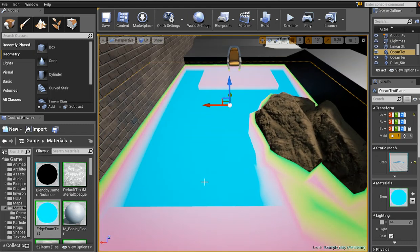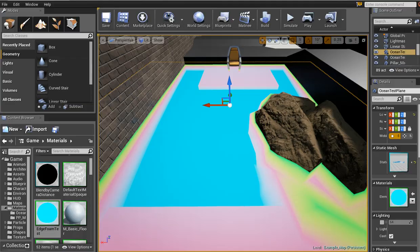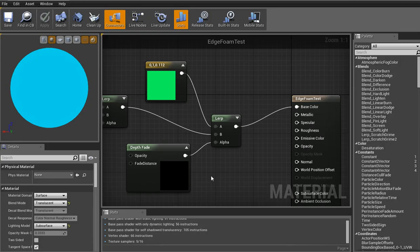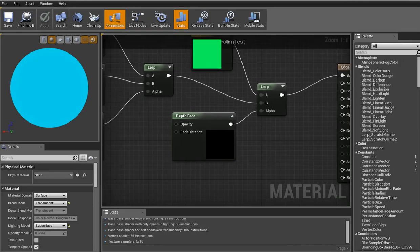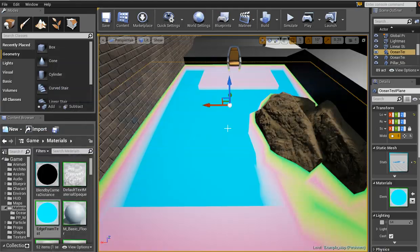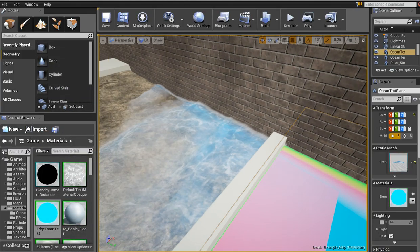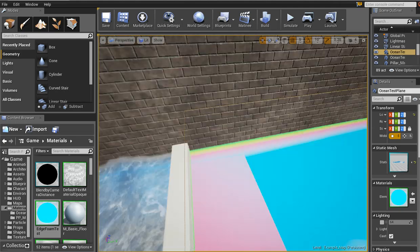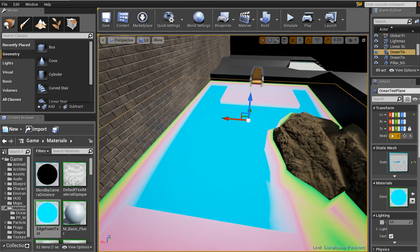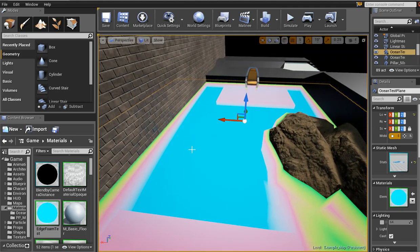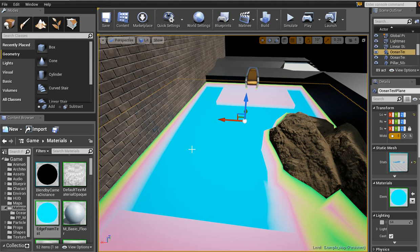So yeah, that's about it. Hopefully you can use that to get your edge foam going in. And yeah, with that aside, I think that's it. So I'll talk to you guys later. And as always, have fun messing with Unreal.